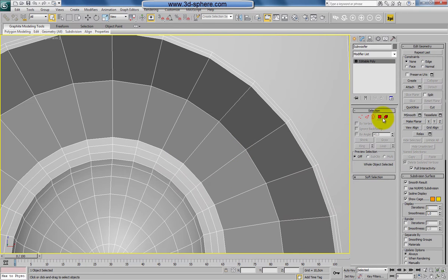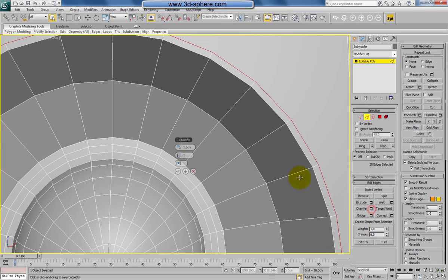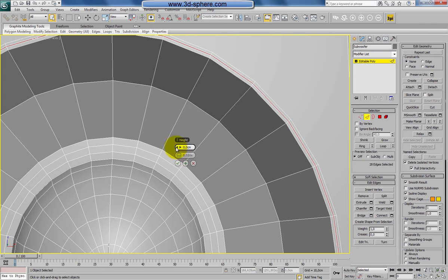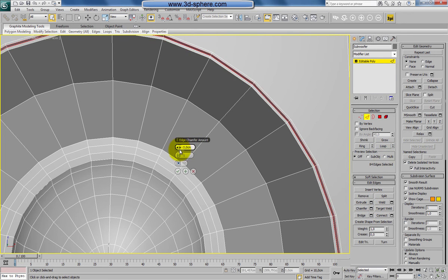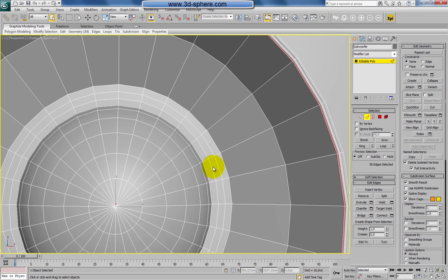Now let's make a few details. First of all, select this one, loop it — not chamfer, my bad — extrude. Again, we'll make a small gap here; it's a very nice detail and very easy to do. Loop, loop, and chamfer a bit. Now also loop this edge here and chamfer.